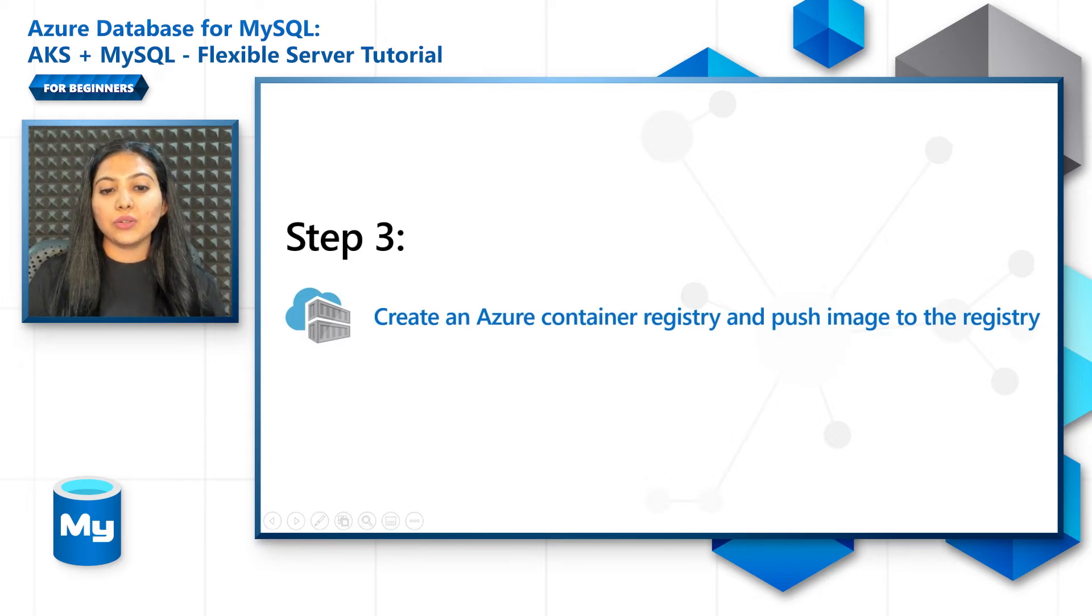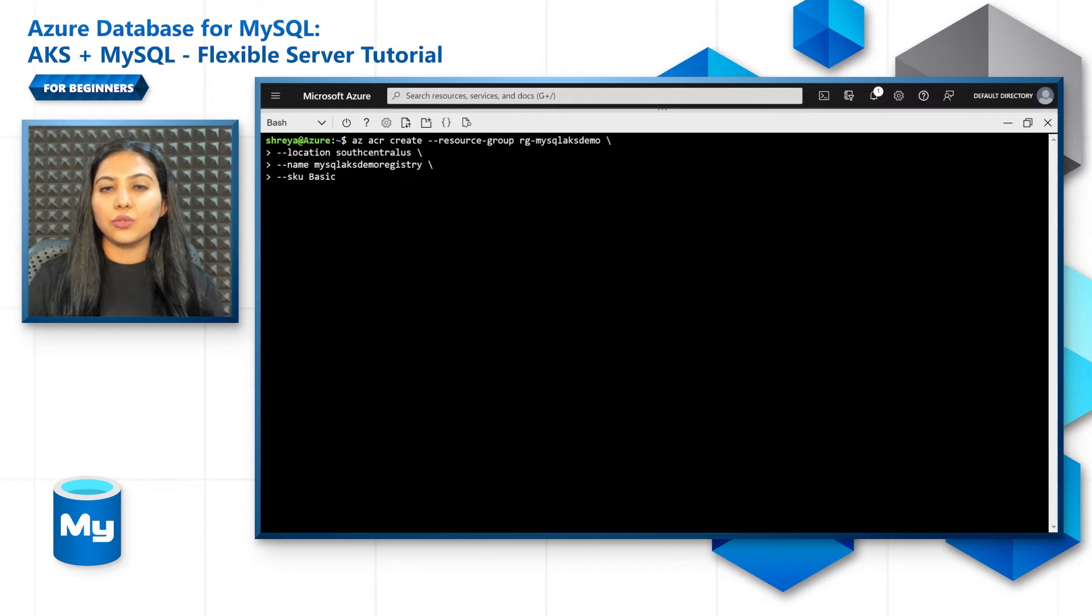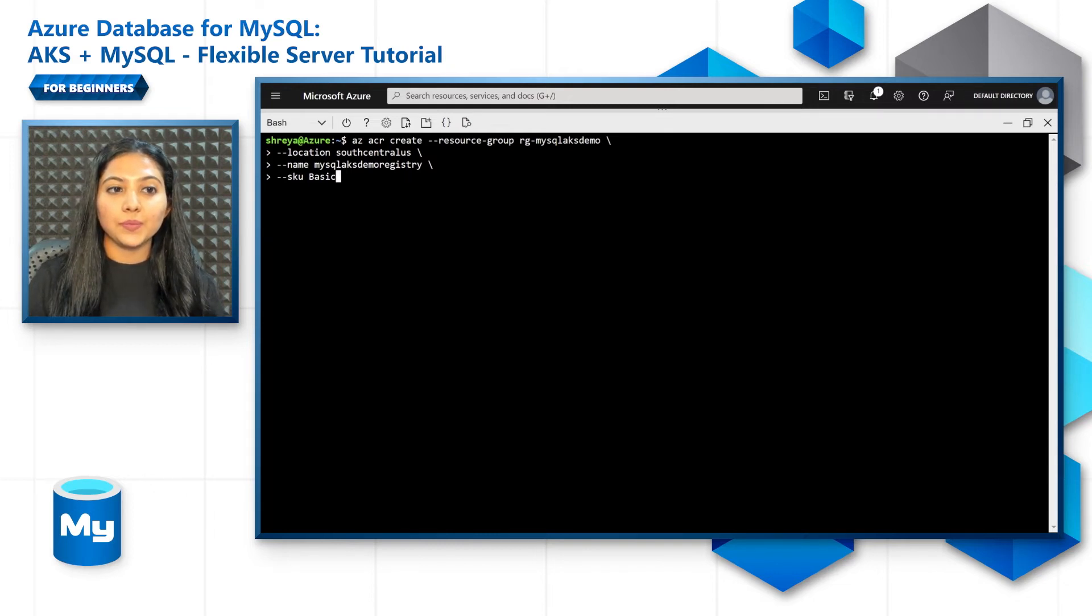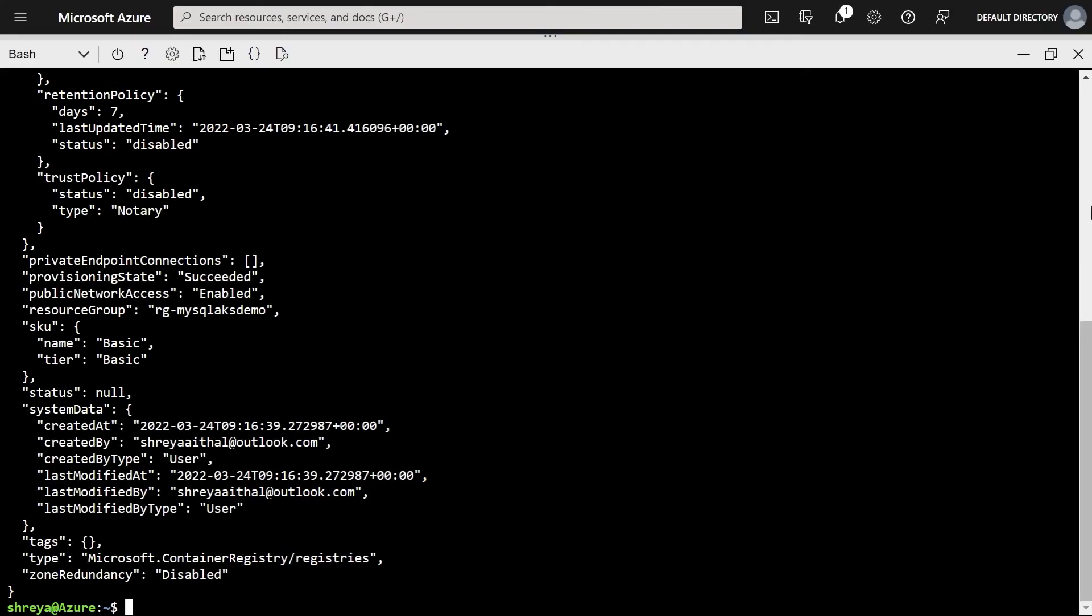So to create an Azure Container Registry, it's just an easy ACR create. Let's use a basic SKU for now. So once the ACR is created, go to your terminal.